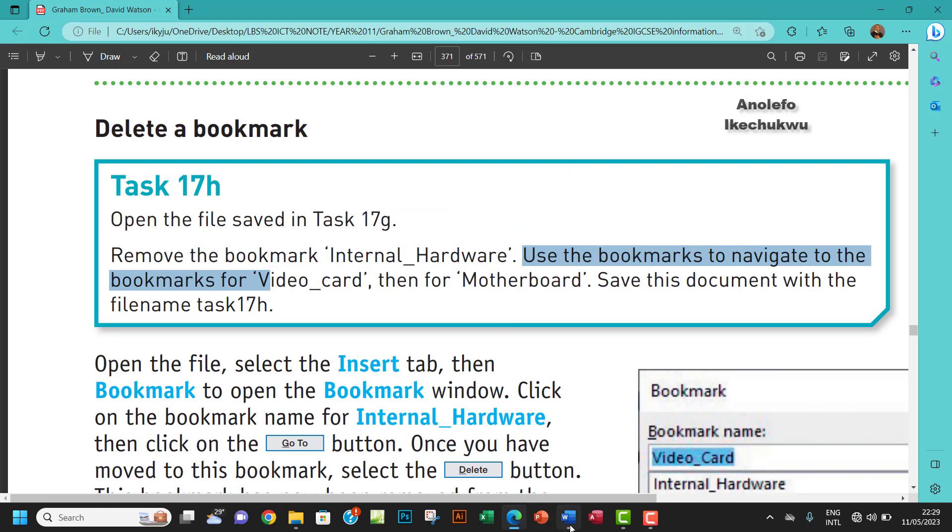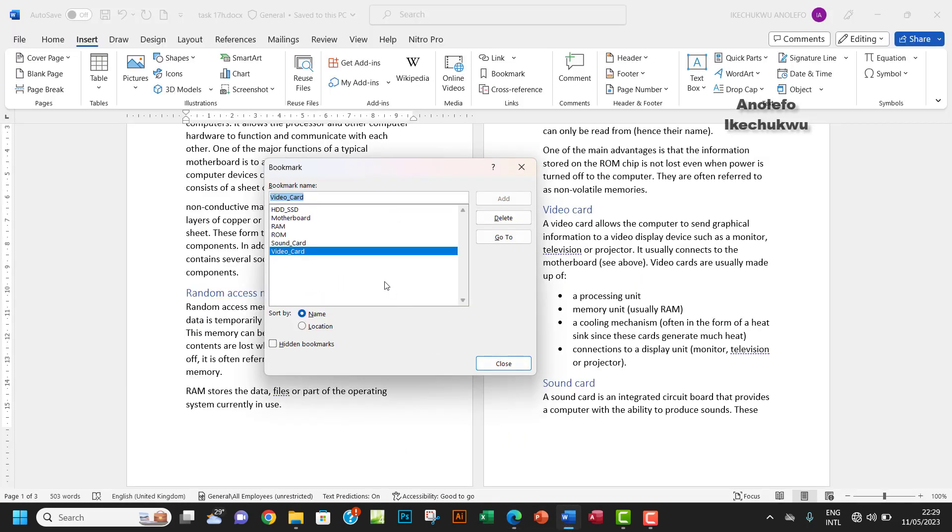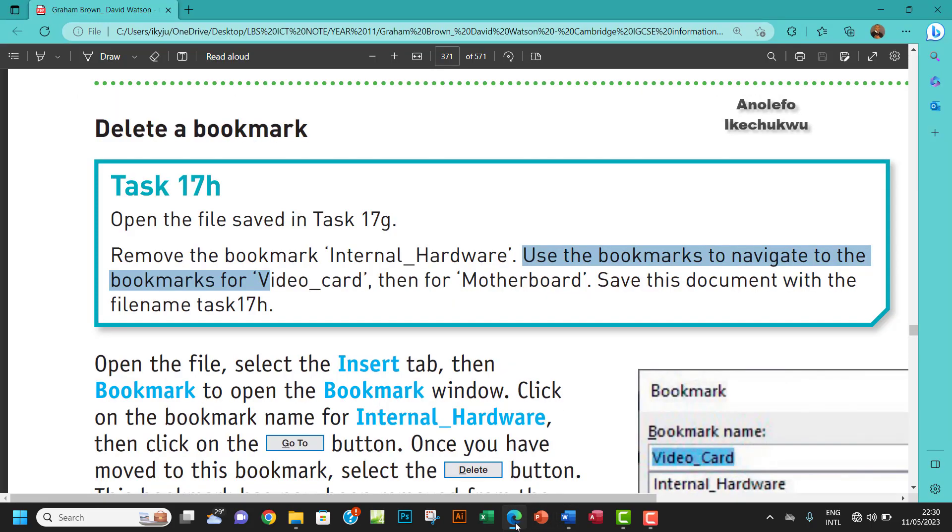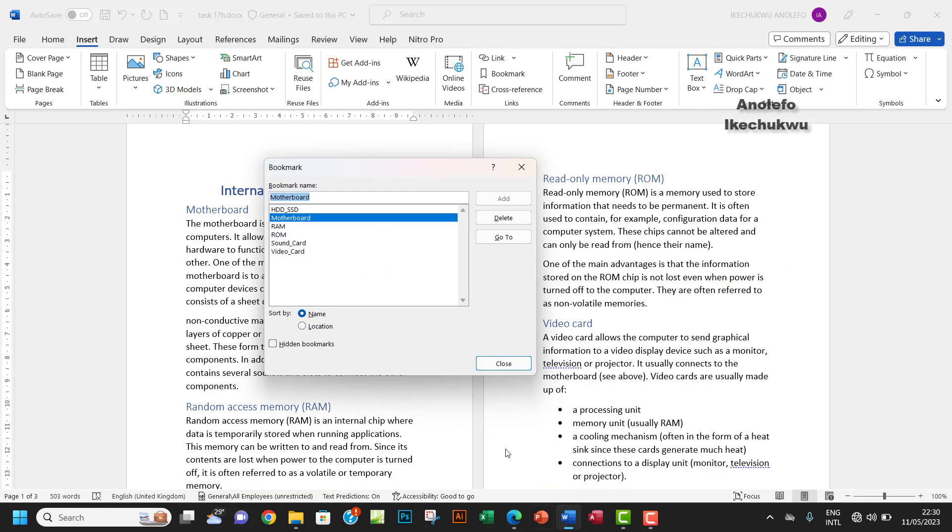What other thing, let's see then for motherboard. So it's just the navigation, just trying to tell you to navigate. I can just go to motherboard. I think I've done that before. So that's about it. Save this document with the file name task 17h. It's just for you to see how to navigate.